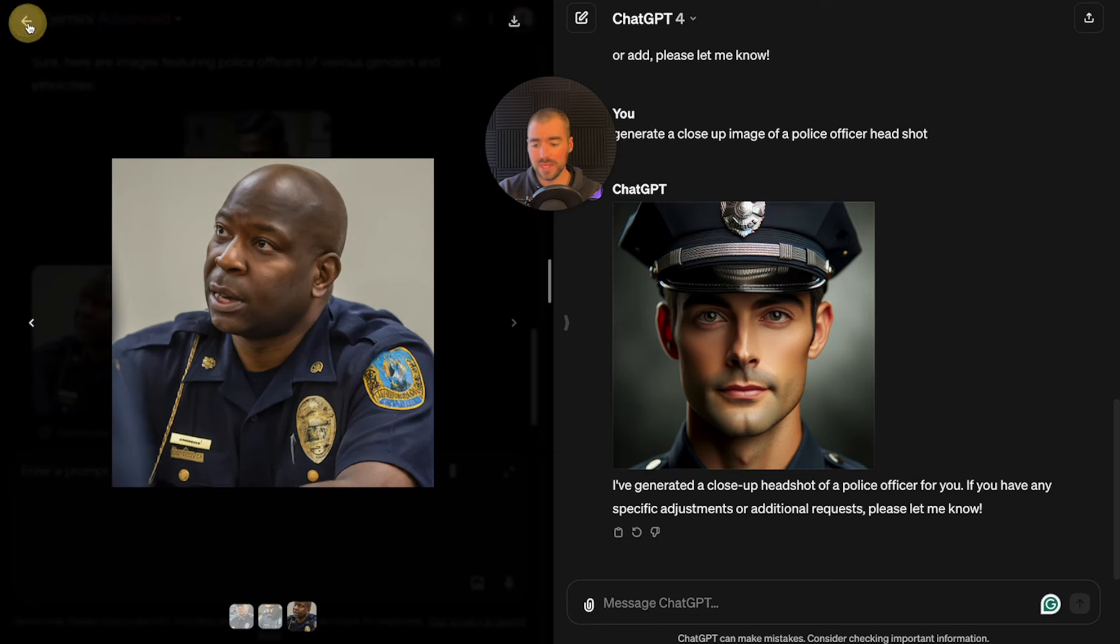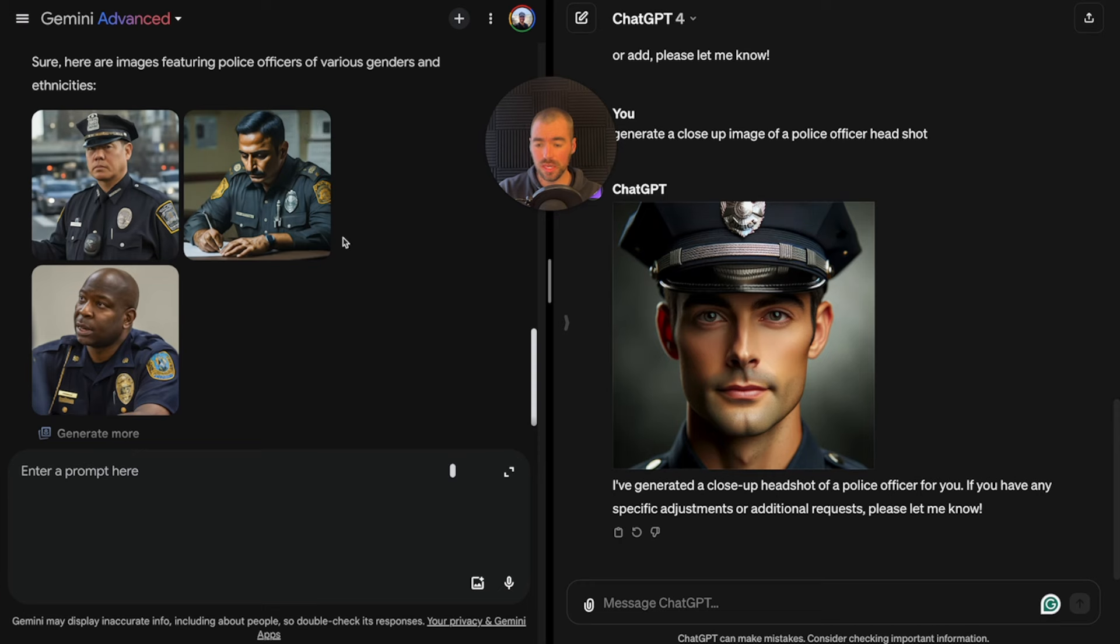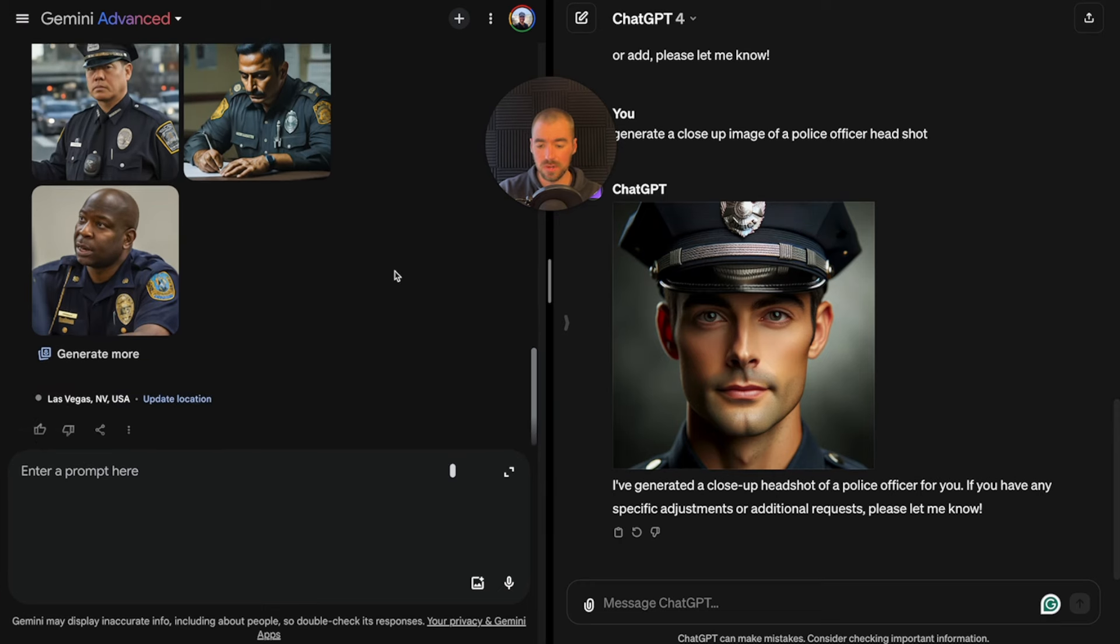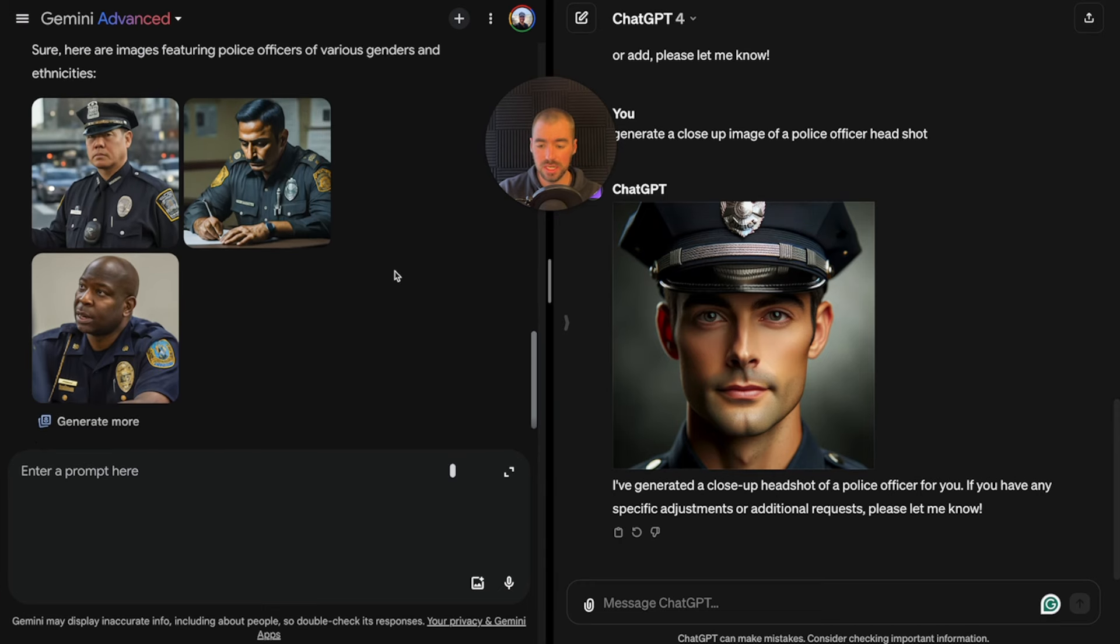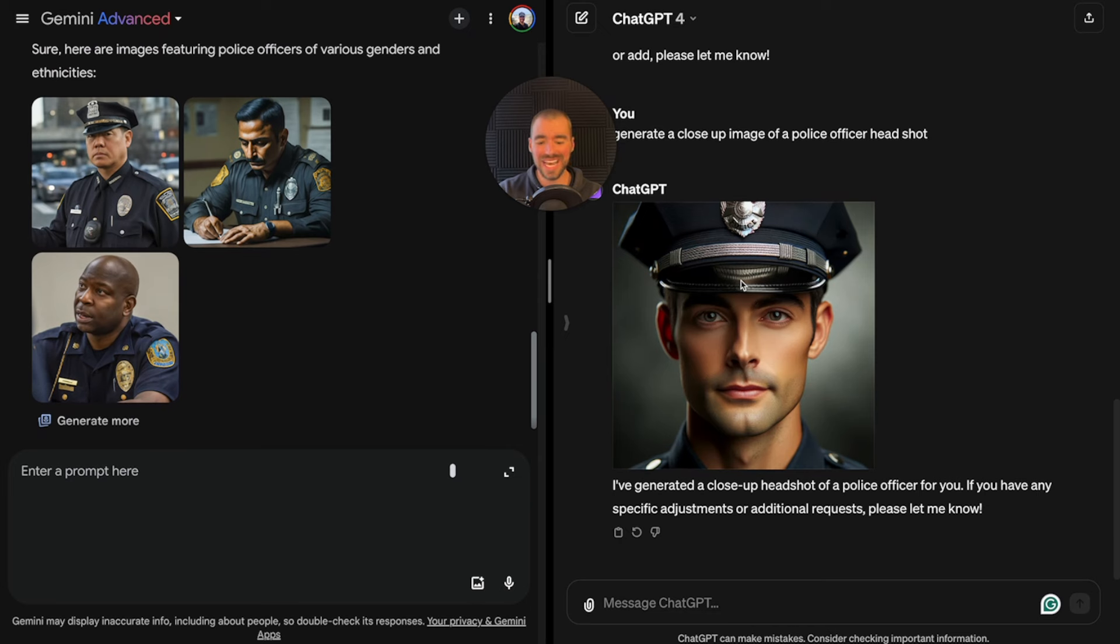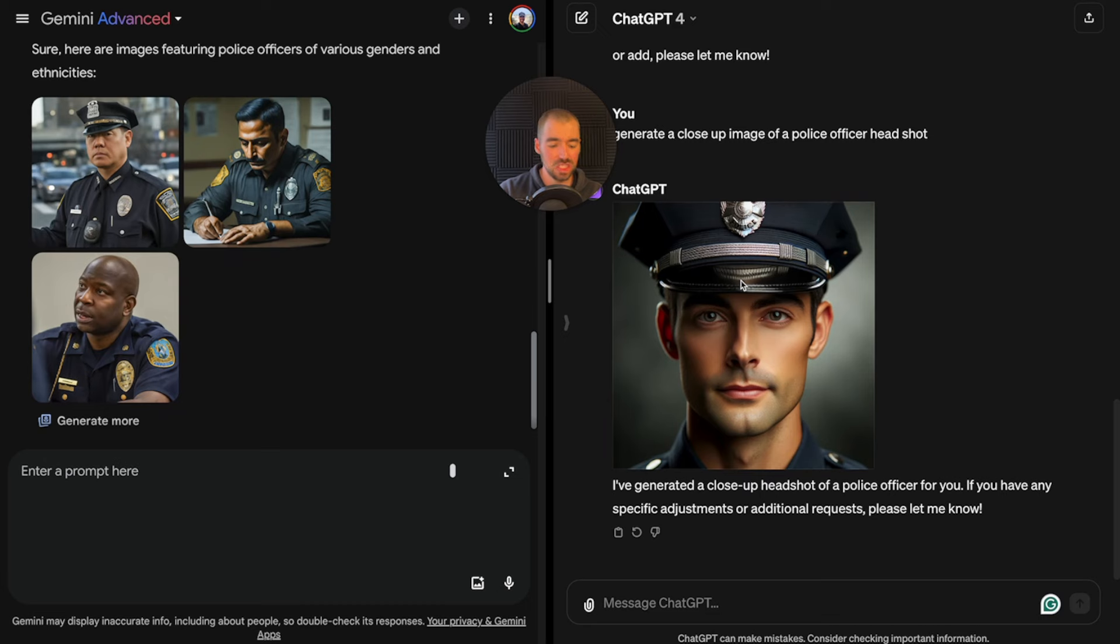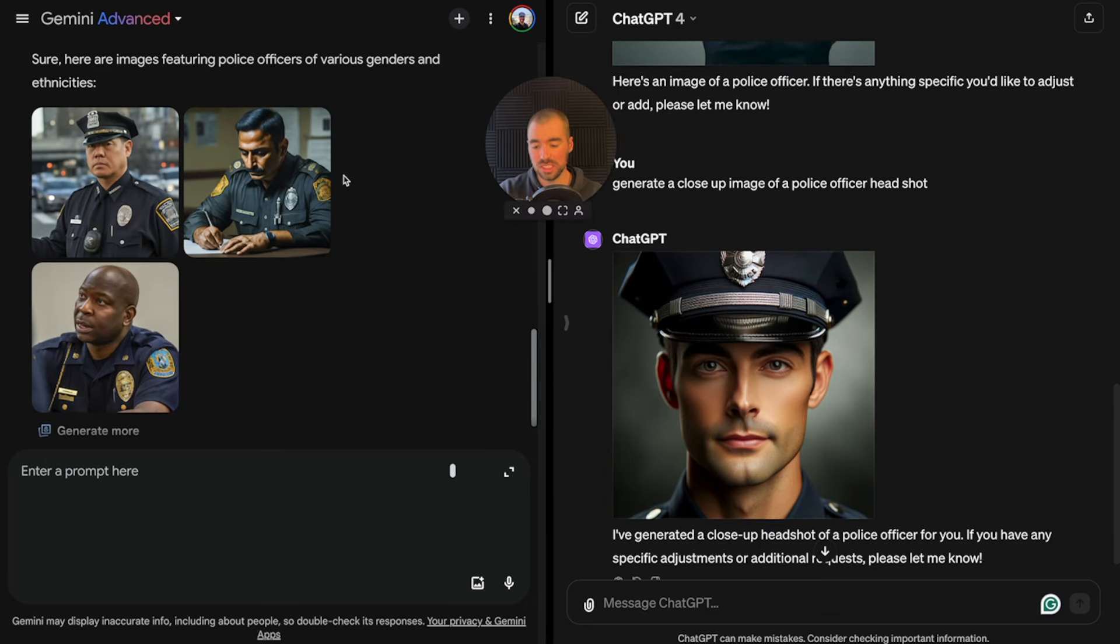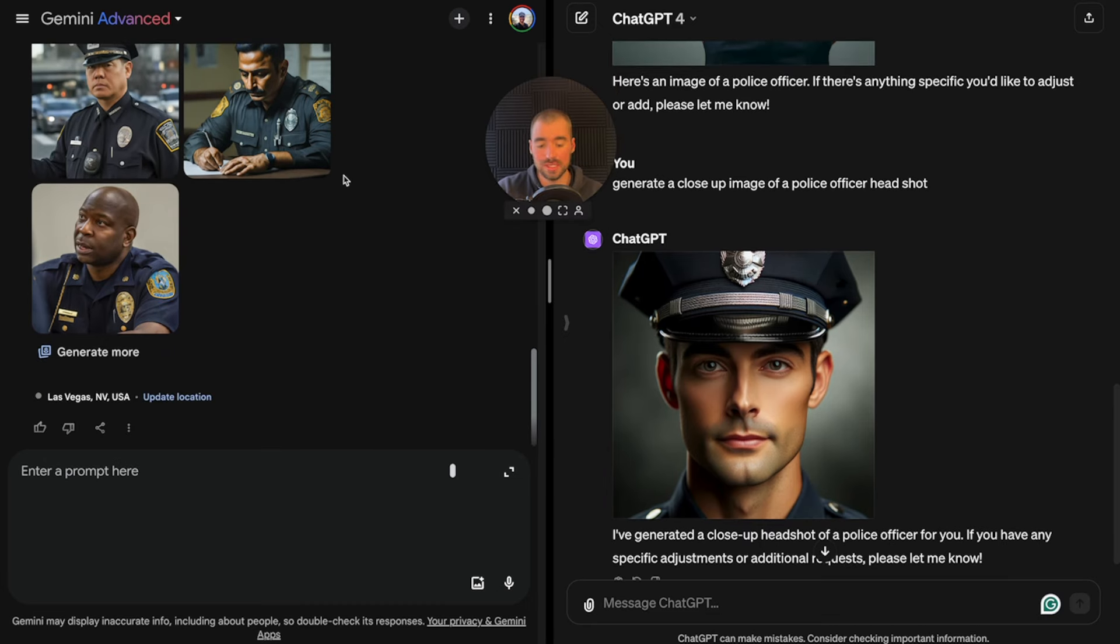ChatGPT only generated the image of the body, it didn't show an image of a face. Being more detailed with your prompts can really help you get the exact results you're wanting. But all in all, I will give the winner to Gemini for image generation. It just goes to show how fast this technology is being updated.